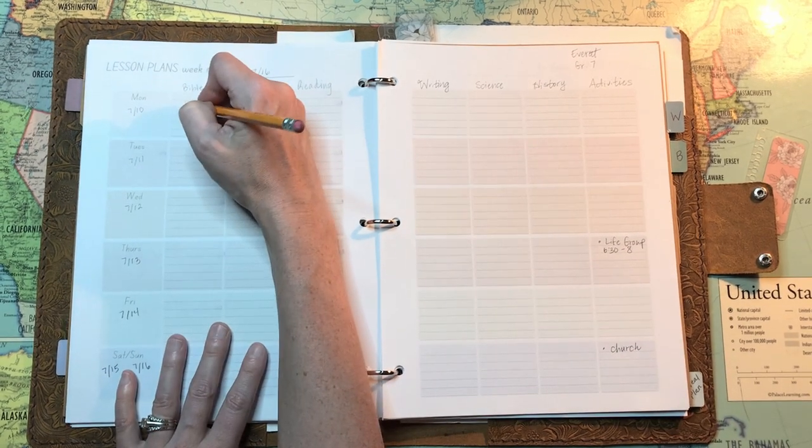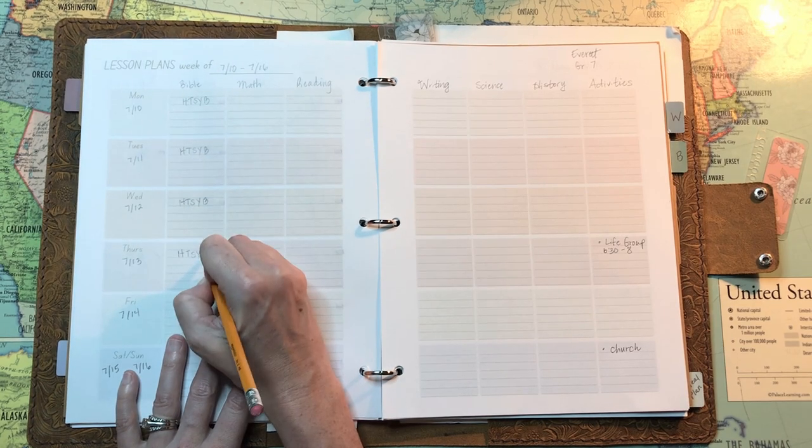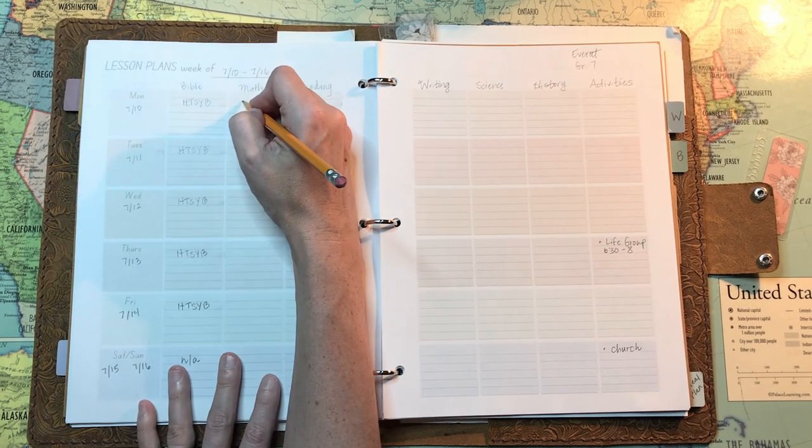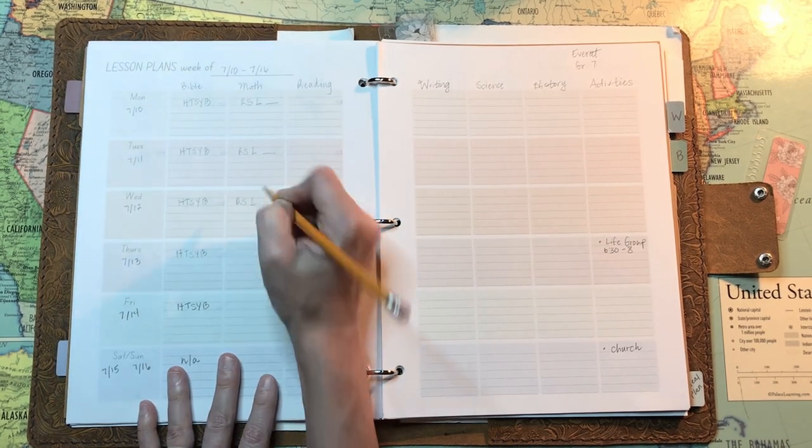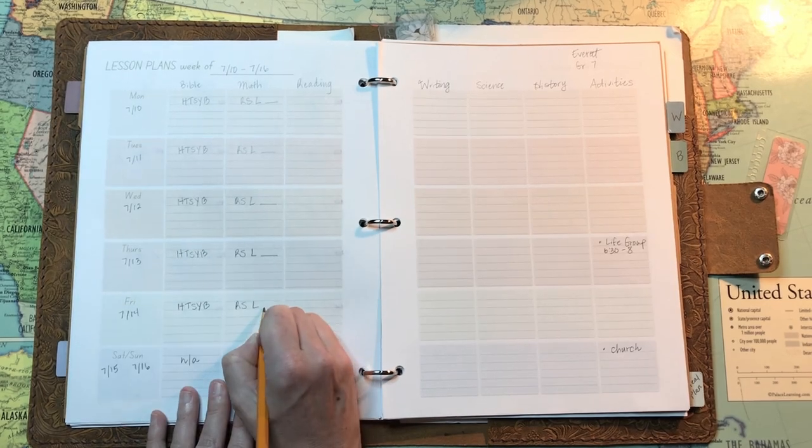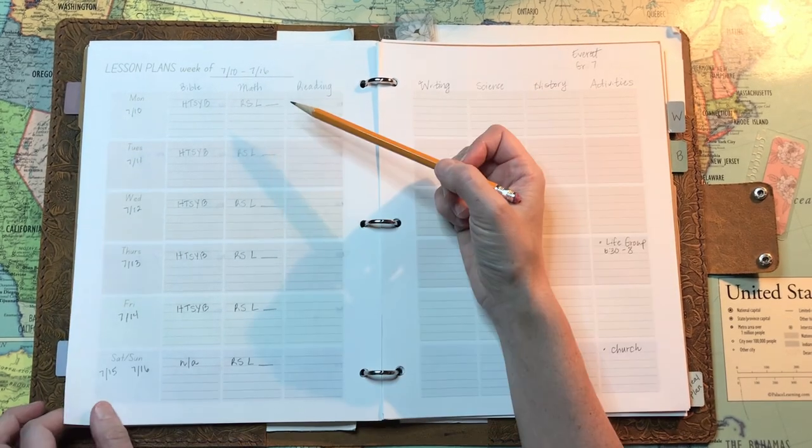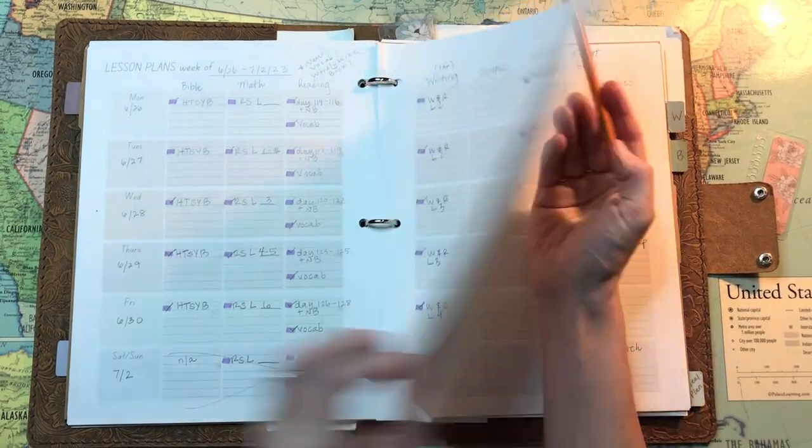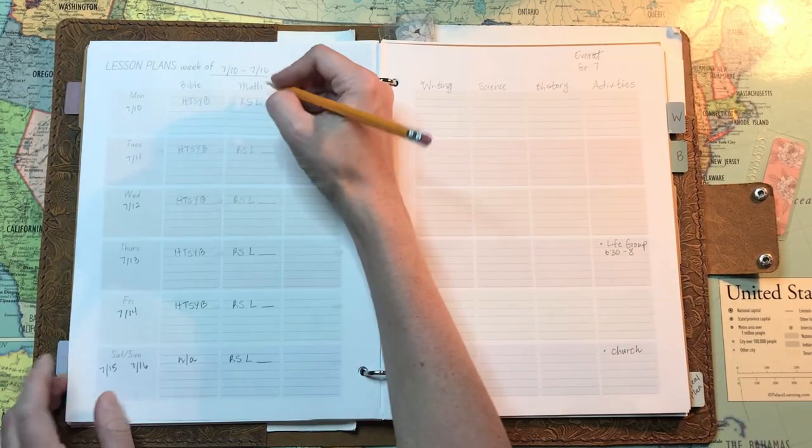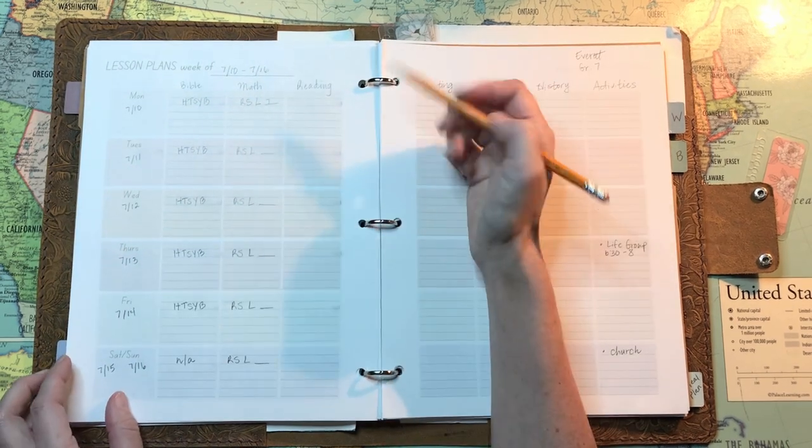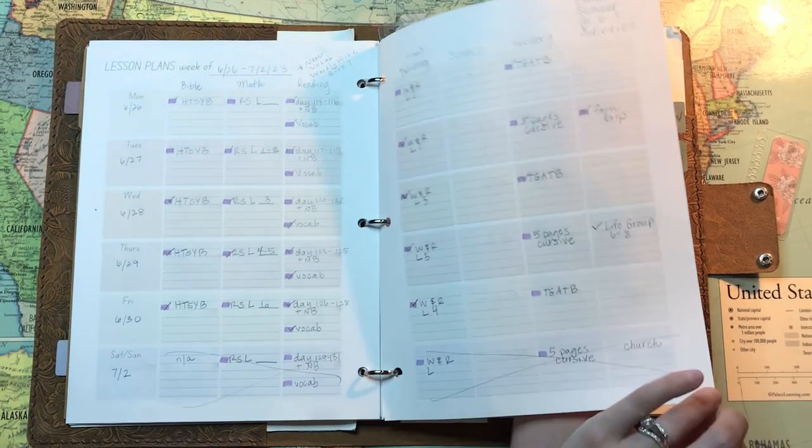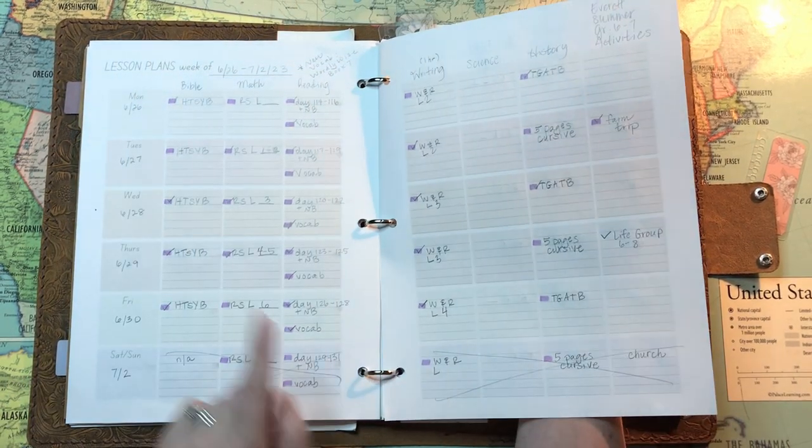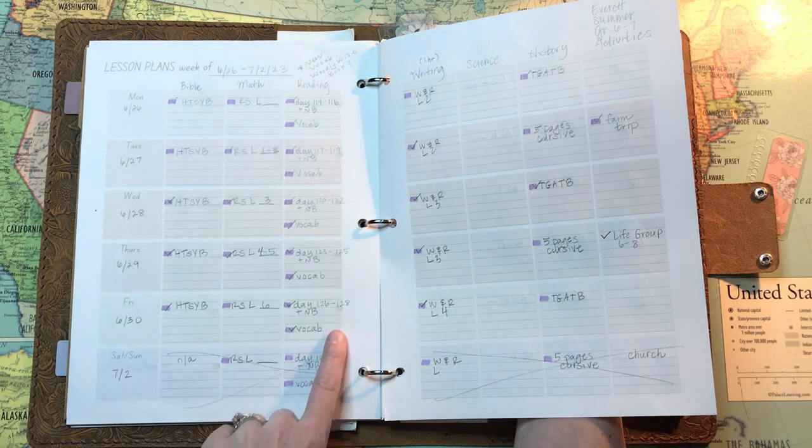So Bible is easy. We just are doing How to Study Your Bible by Kate Arthur together as a family subject for my two oldest boys. And then I just leave the lesson blank usually for Right Start math, so I can just fill in which lessons we actually cover because sometimes we do more than one in one day.